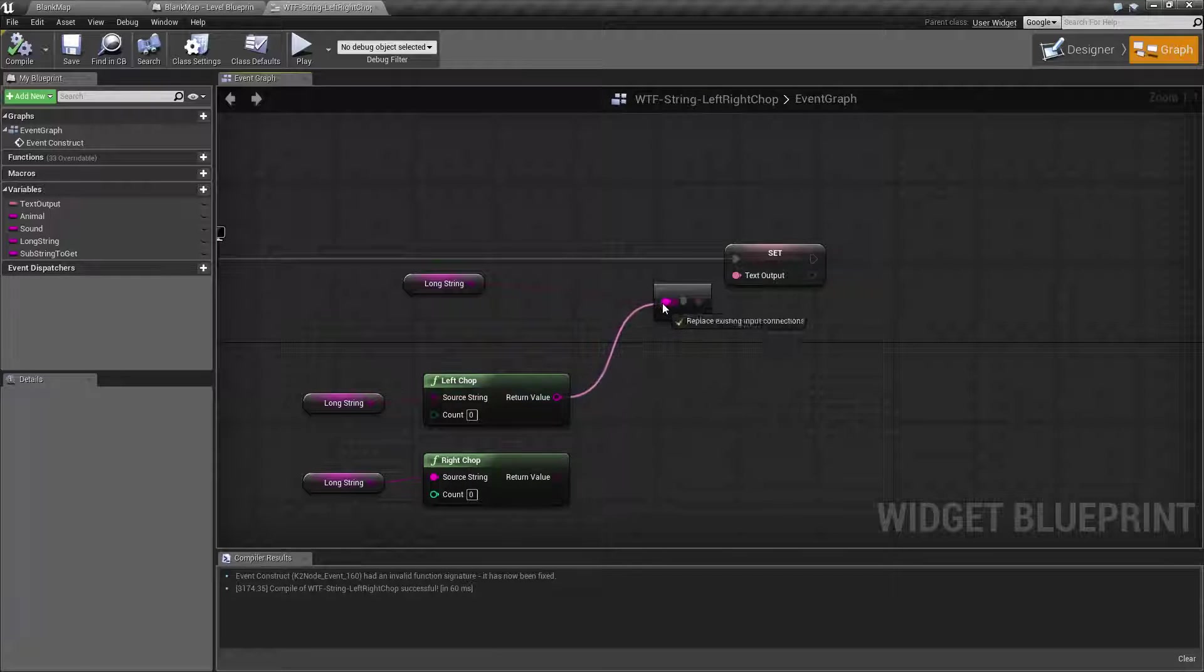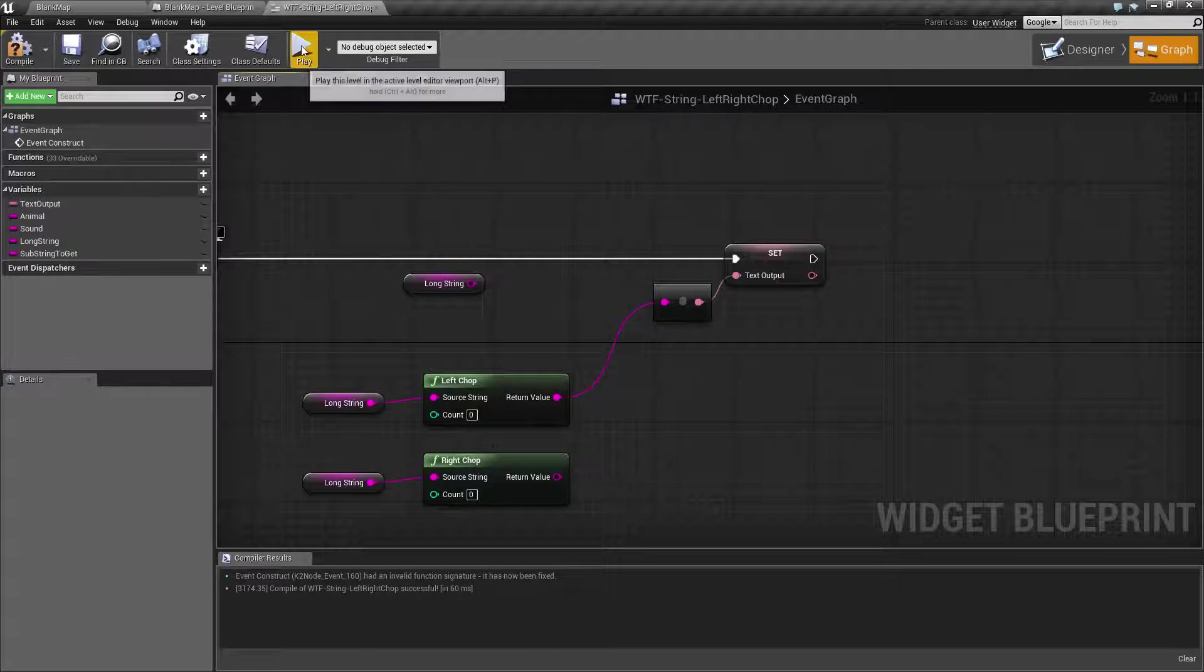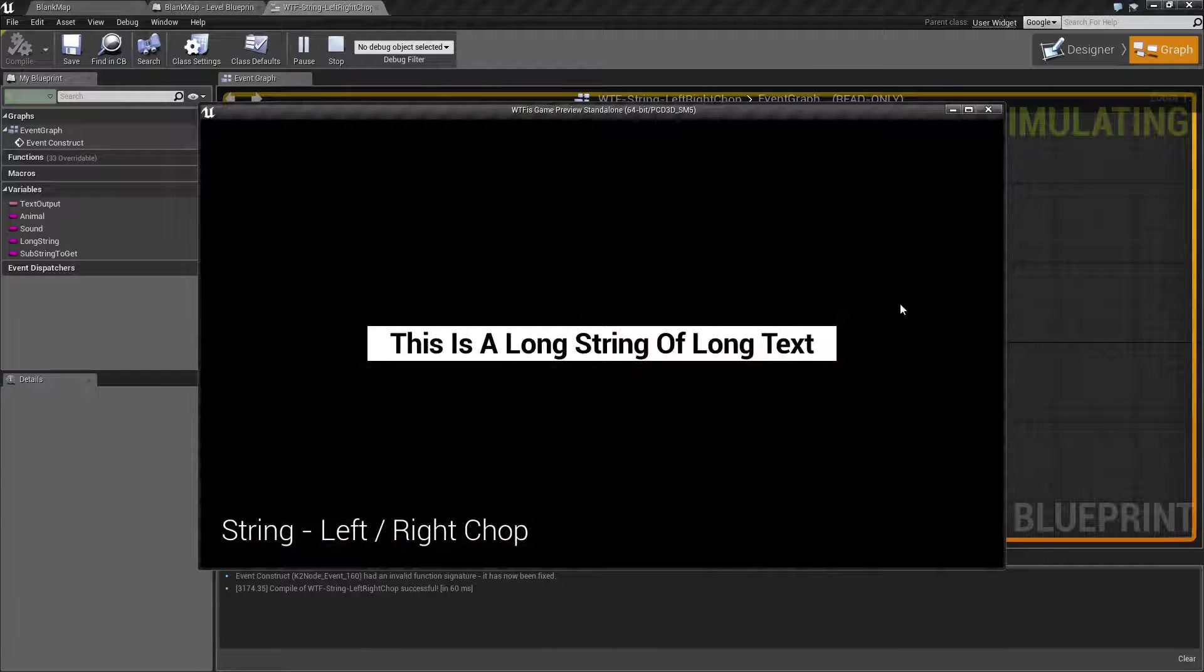Let's go ahead and plug this in. Now left chop by default will have zero as the count. If we run it, you'll see the entire string of text.